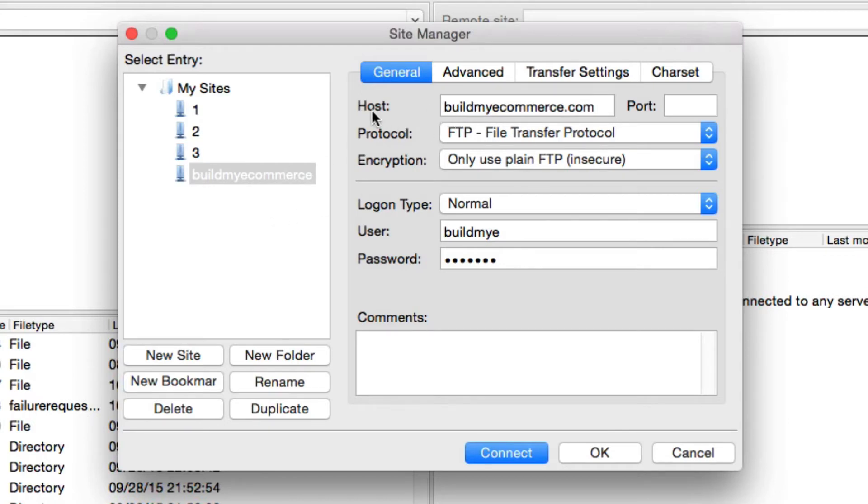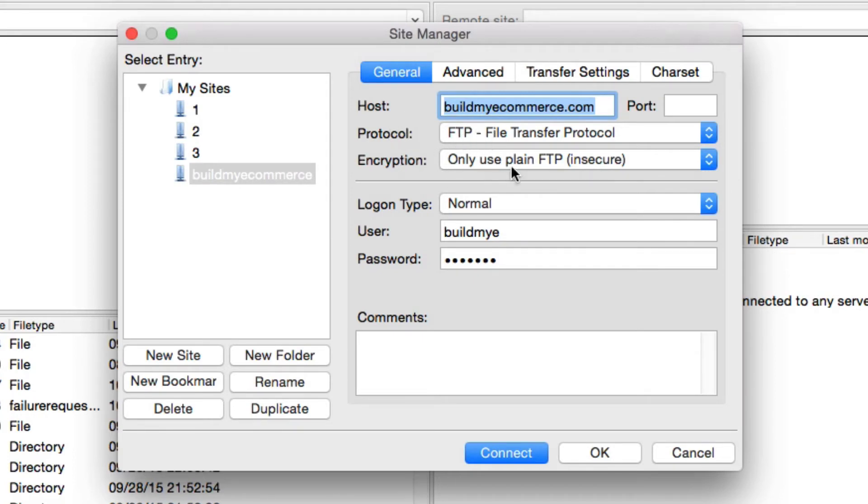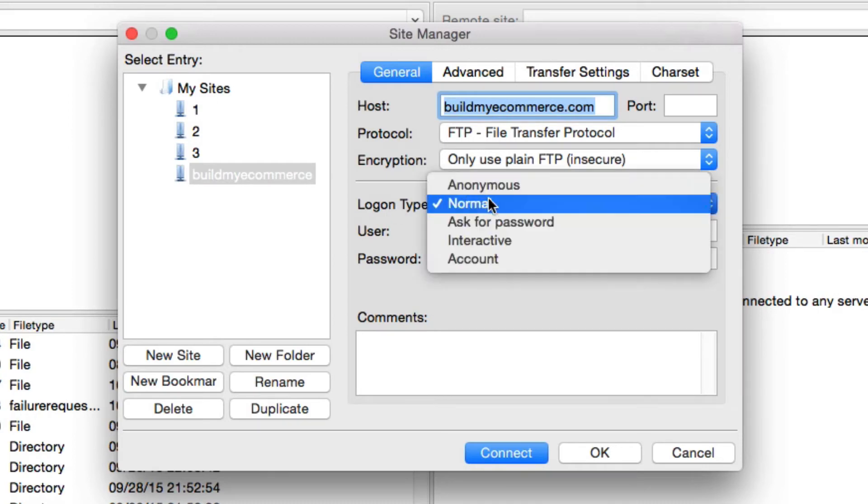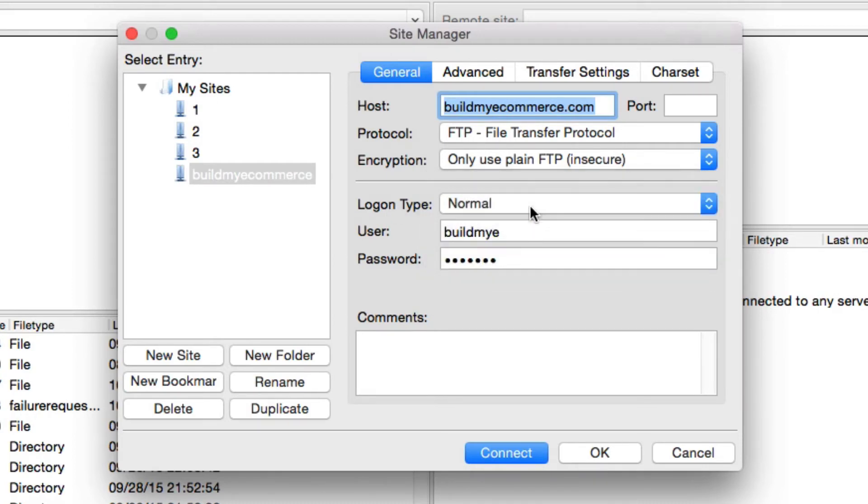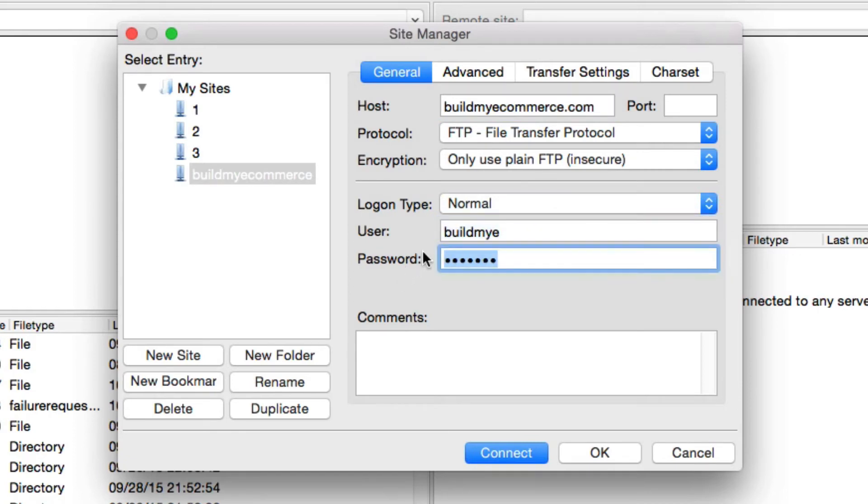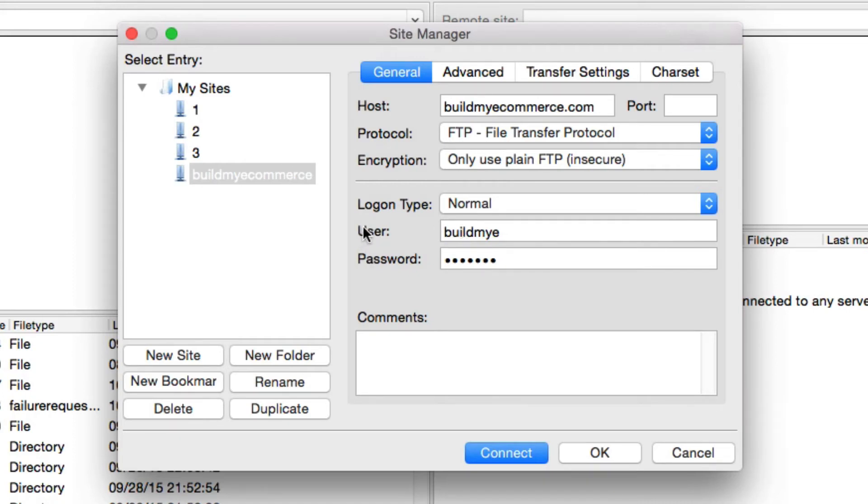Next to the host, enter your domain name. For the protocol, you can just leave it at FTP. Encryption, Plain FTP. For logon type, change that to normal and enter your username and password. You should have gotten a welcome email from your hosting provider and it should have the username and password there. If not, you can just contact your hosting provider and they can help you out.